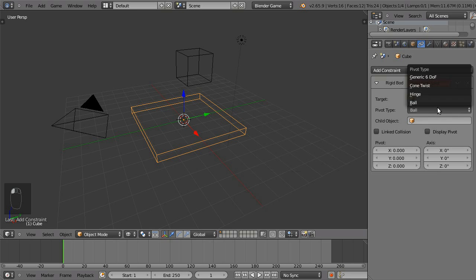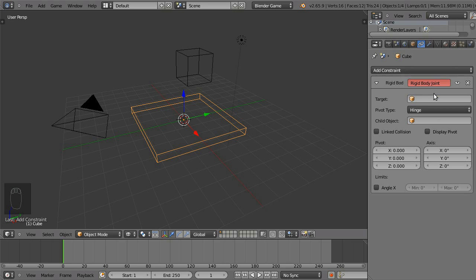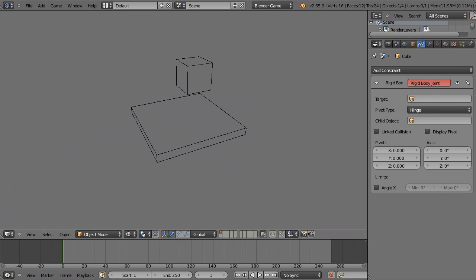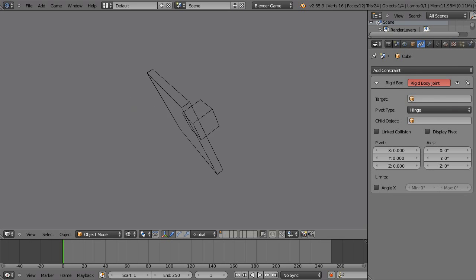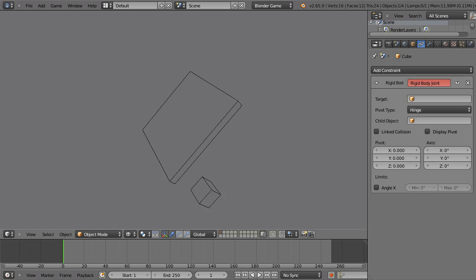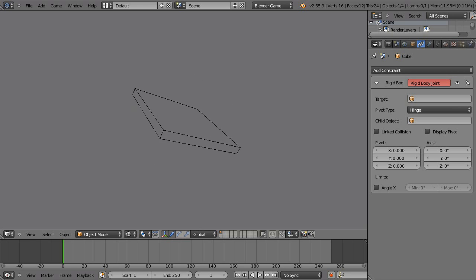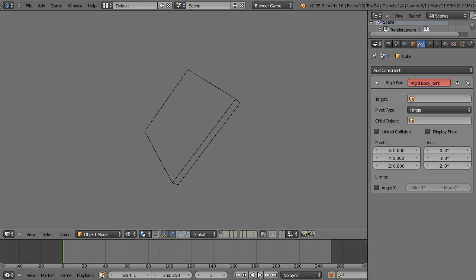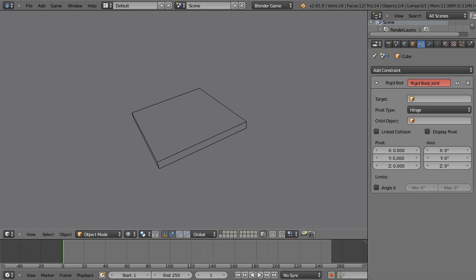Now when we hit play, the board pivots around the X axis. Notice how it comes to an abrupt stop there. Let's change that by changing some settings in our world buttons.